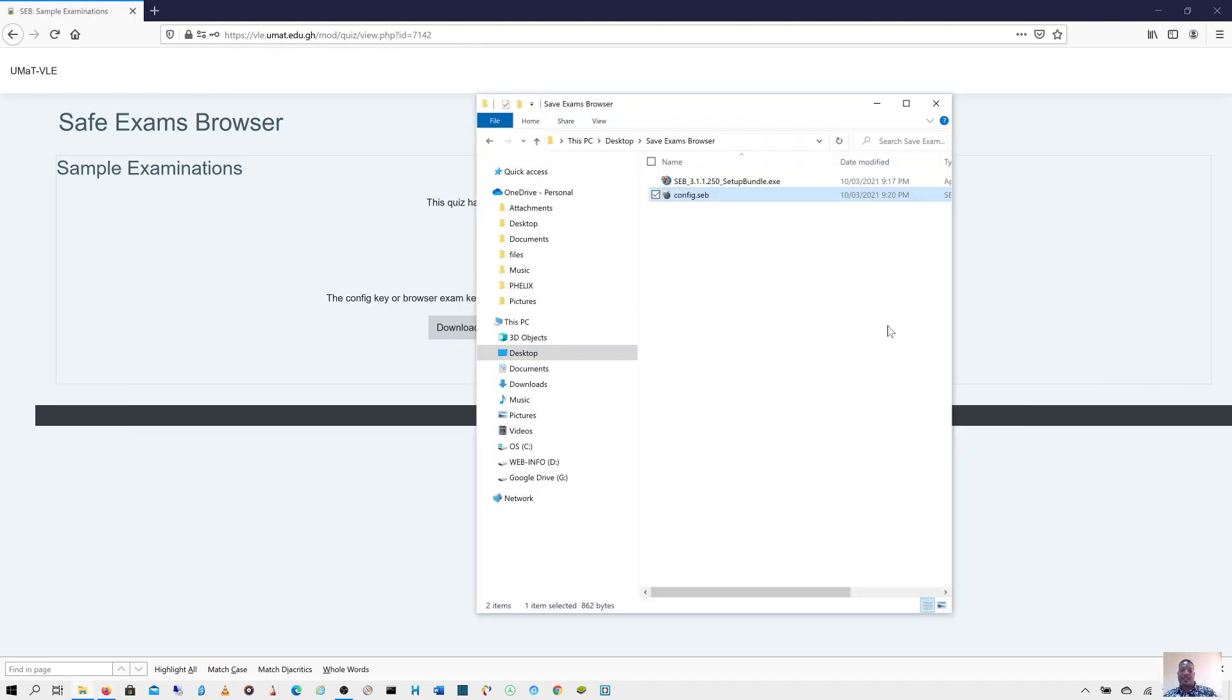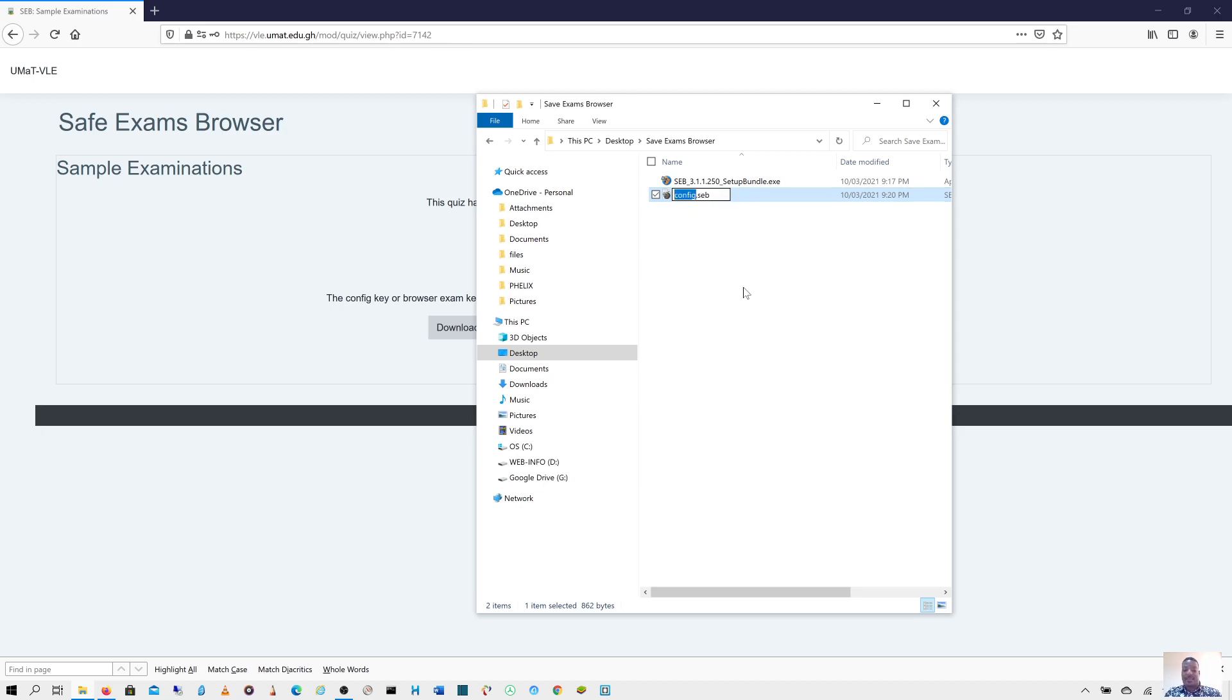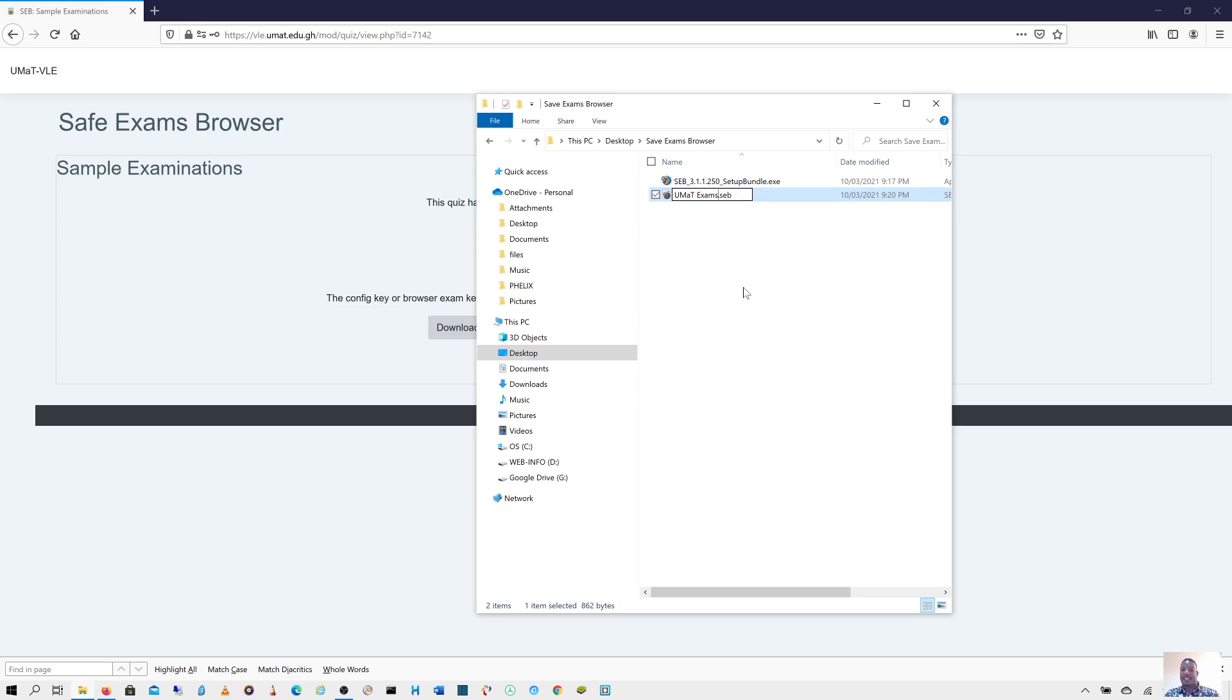What you can do is, this is the file. Once you have the software installed on your computer, it needs to be installed first. If you want to take up the exam, you just double click on this particular file, which is the config.seb. In my case, let me just make it umat exams file. Let me call it umat exams.seb. I'm going to send this file across to all students.